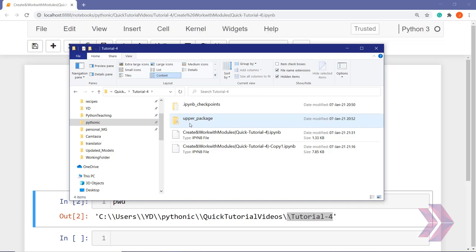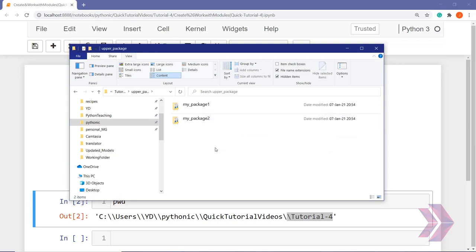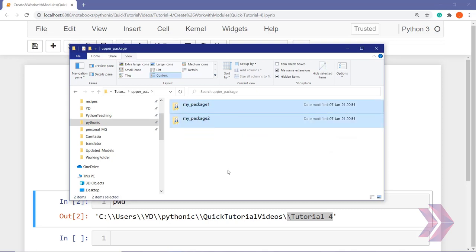So, upper package — let's call it our upper package. This is a simple folder. Let's click on it. As you can see, we have two more inner folders, which are our inner packages.